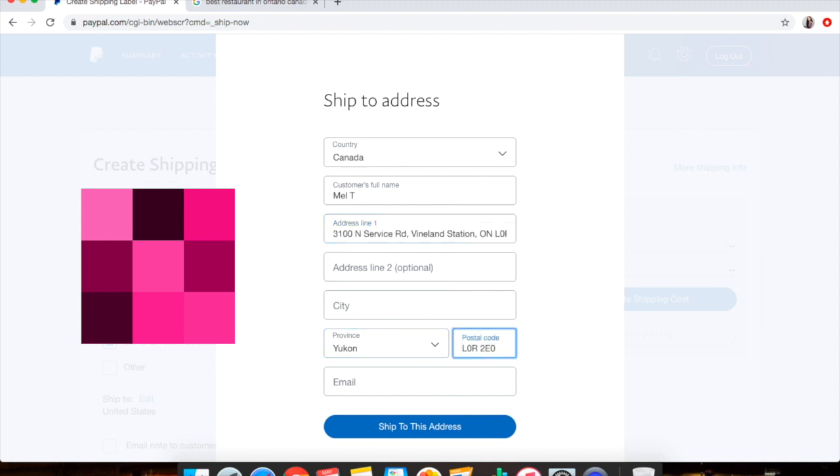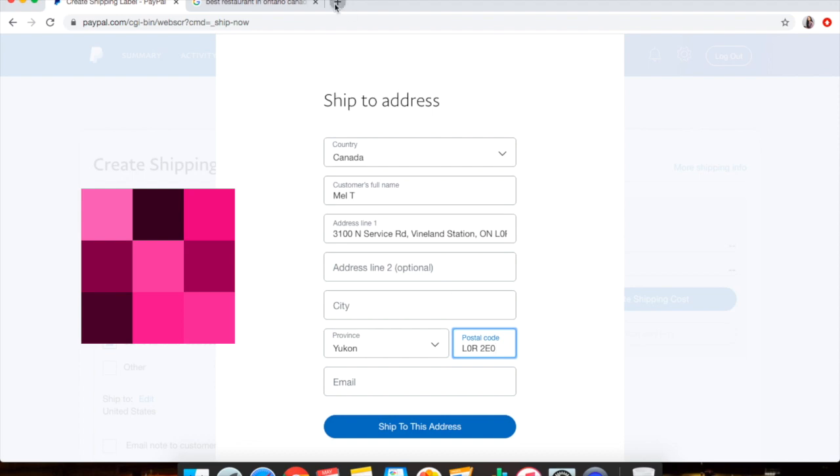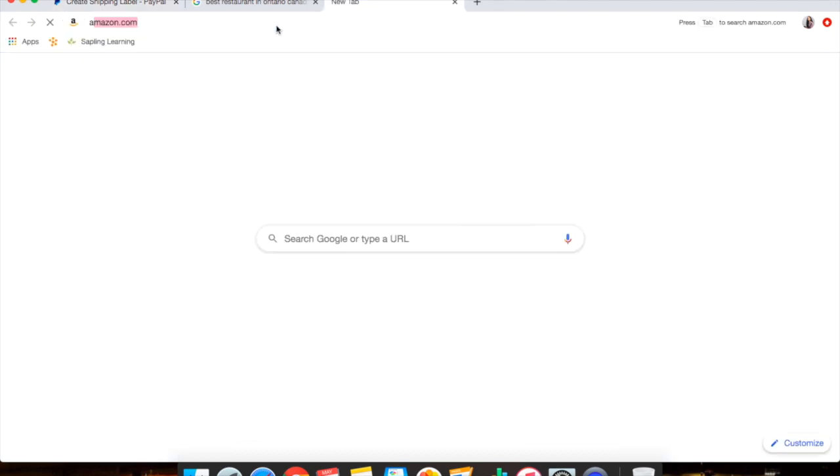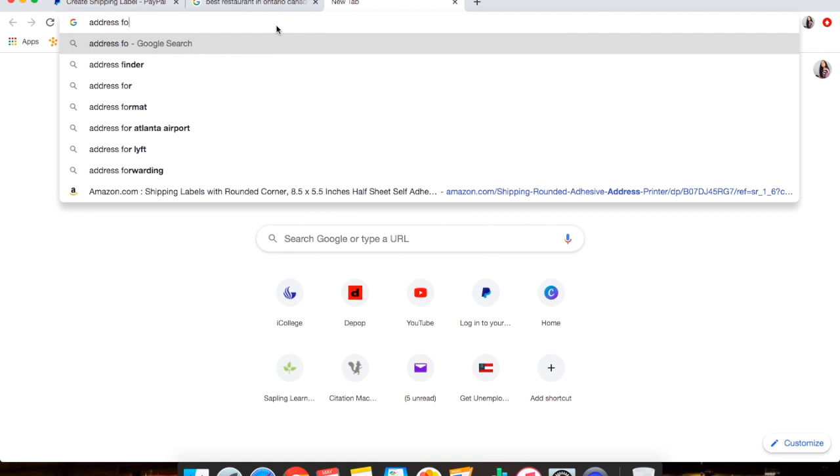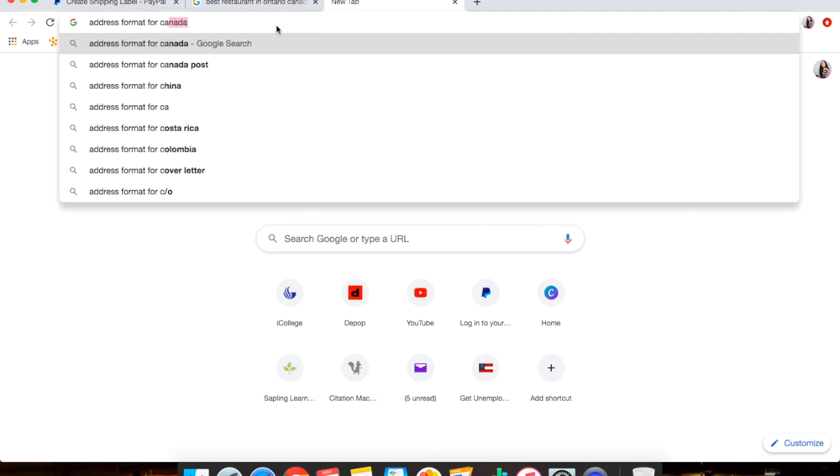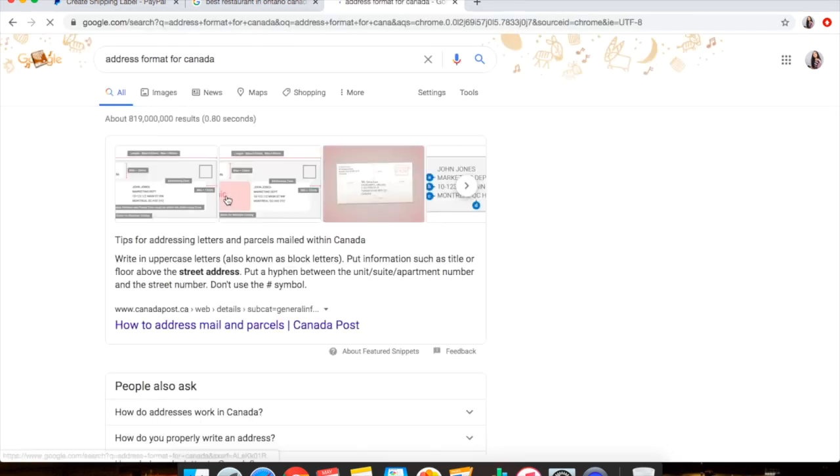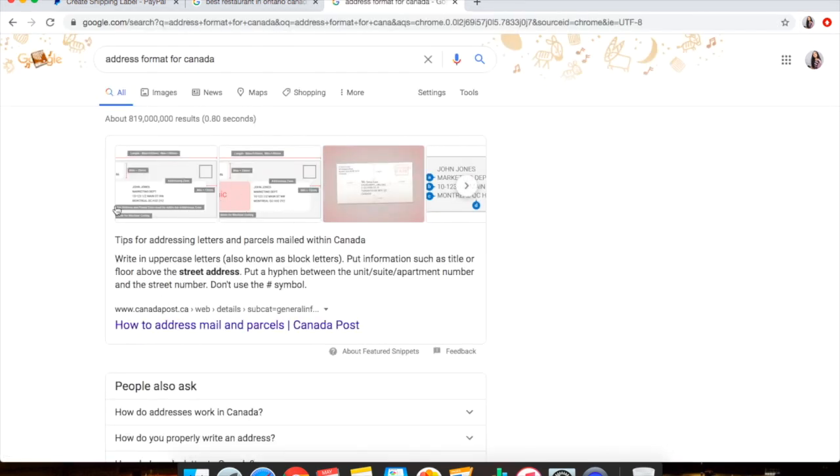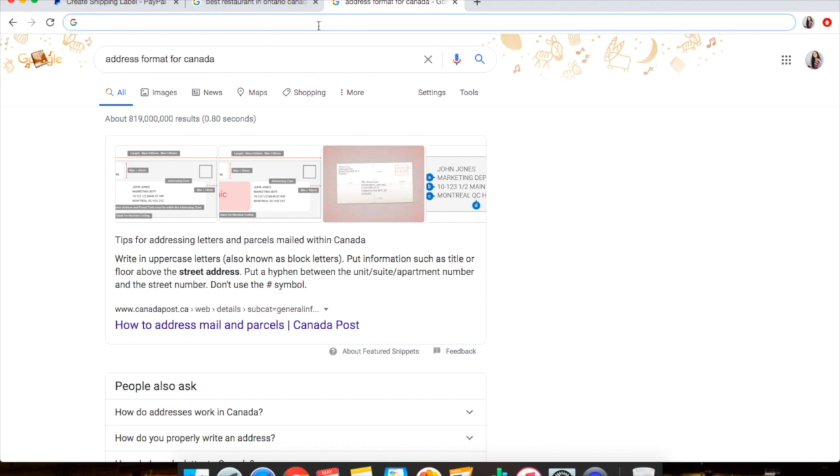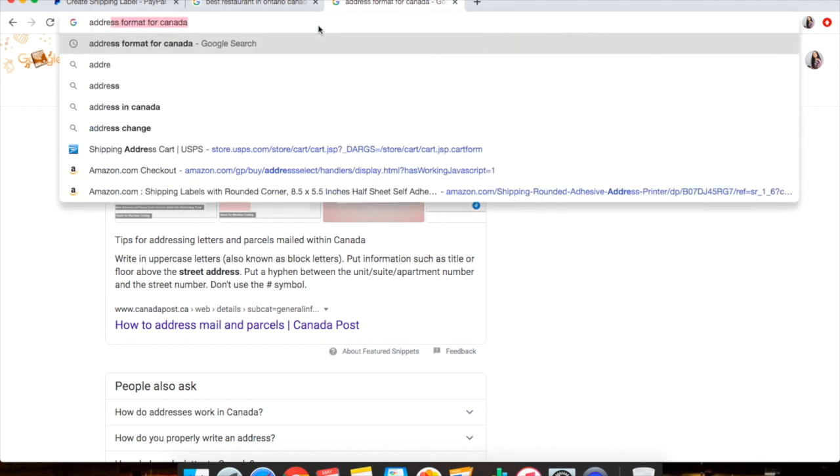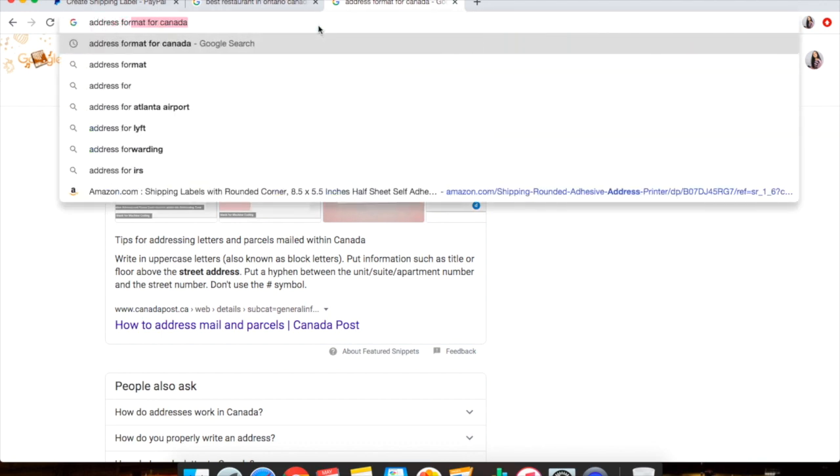So I'll paste it into here. The zip code and format of each country is sometimes different, so you can just look that up on Google. Just type in 'address format in Canada,' so 'address format for Canada,' and it will give you different examples on what's their postal code or whatever because sometimes different countries have different addresses that are quite confusing sometimes. For example, you can do 'address format,' you can do Ireland.